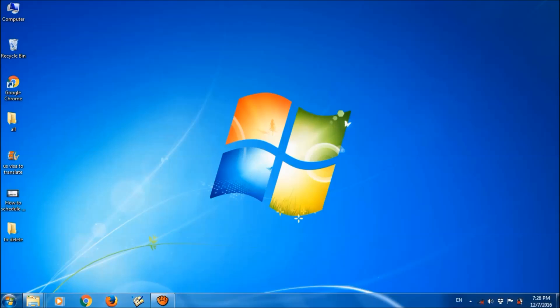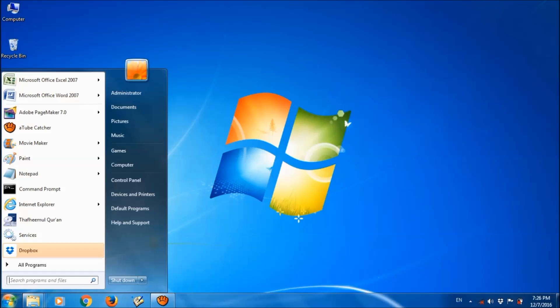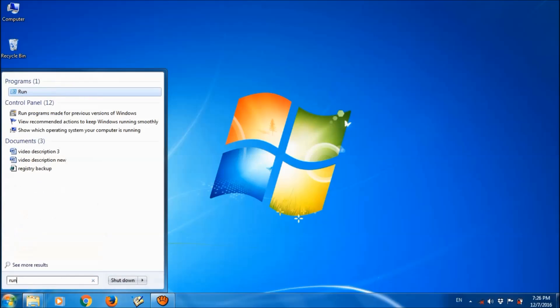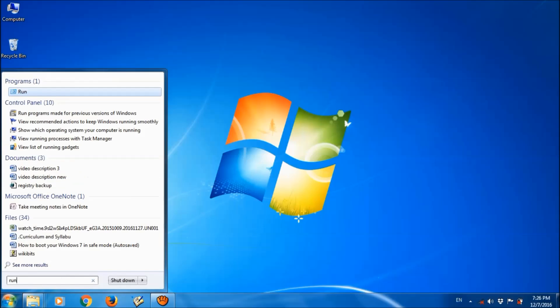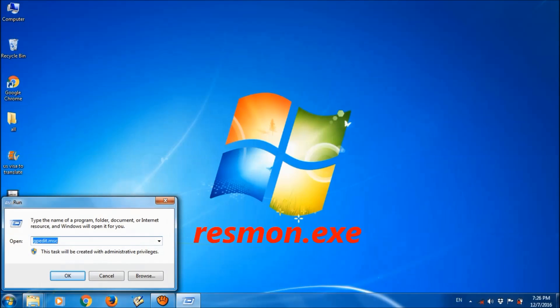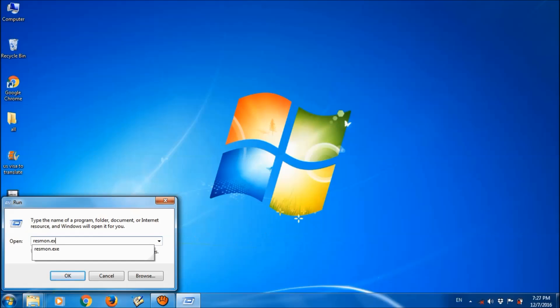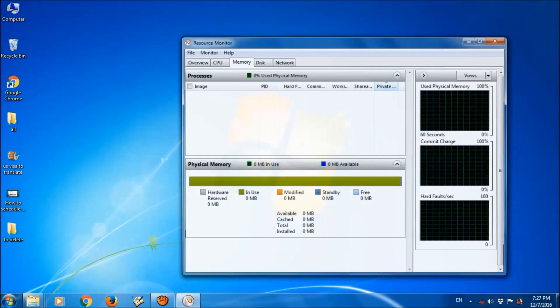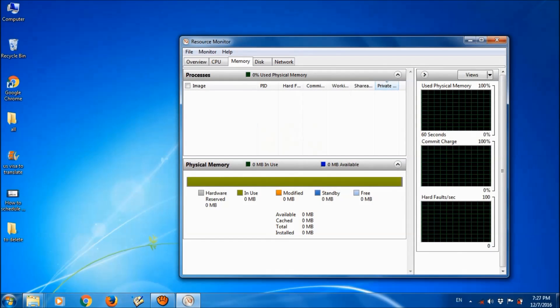To do this, once again please open the run box. For this, click on start menu and type here run. Open the run. And now please type here resmon.exe as you can see on the screen. Click OK.